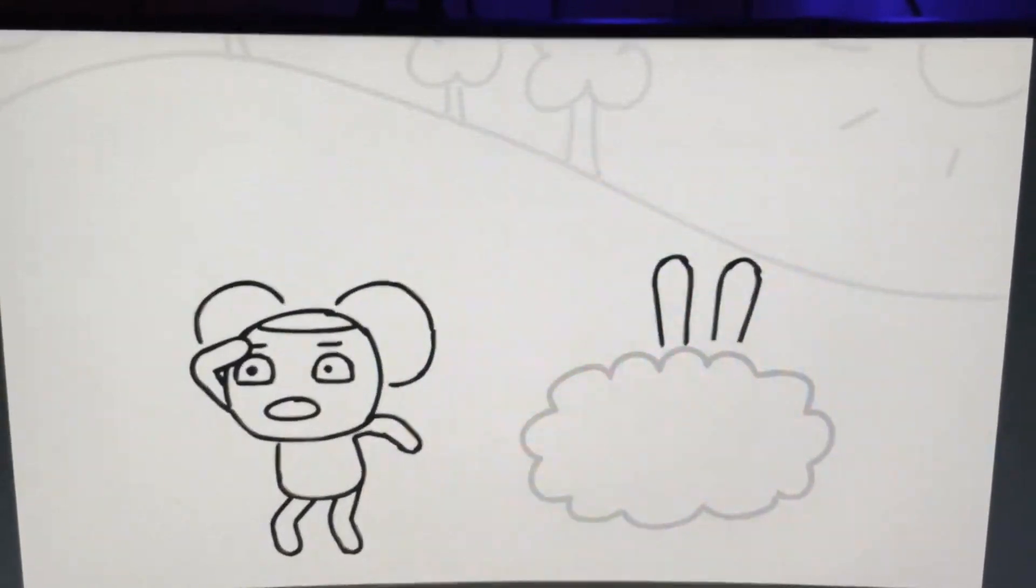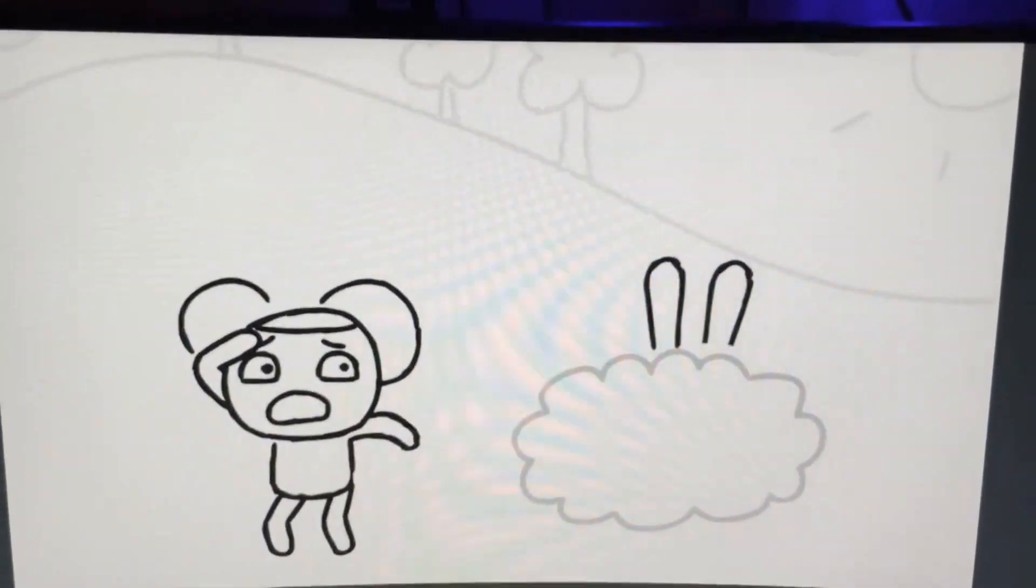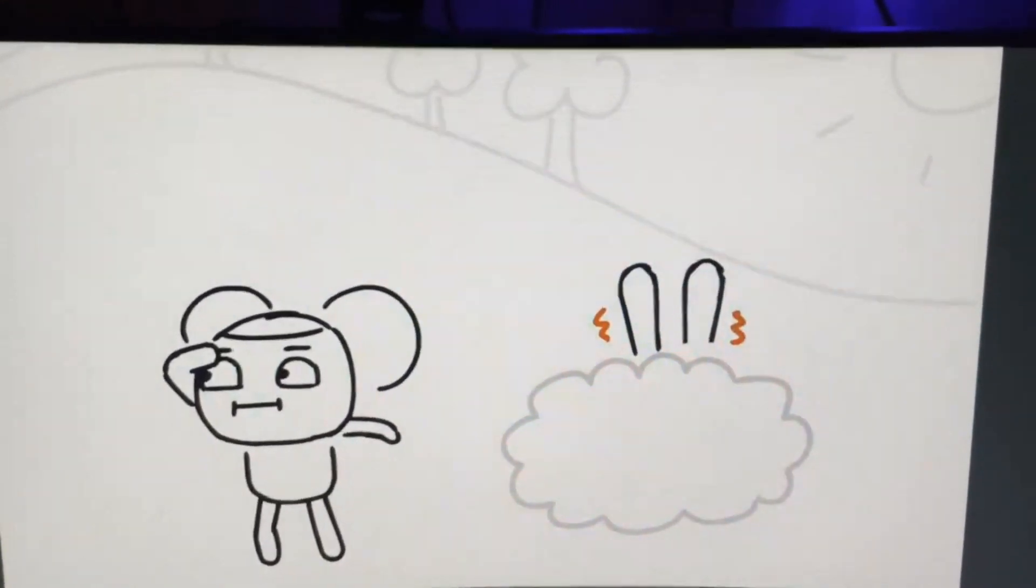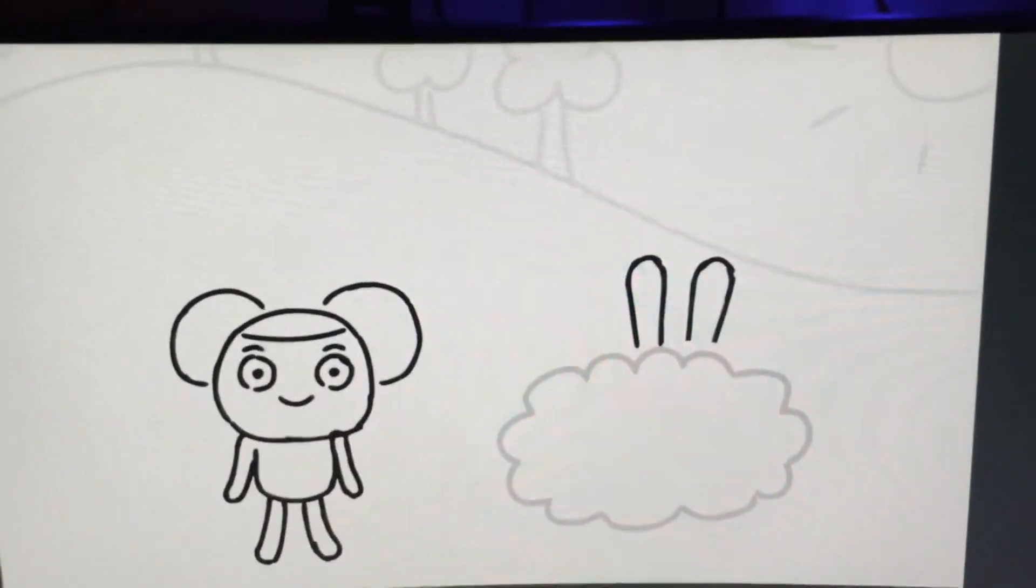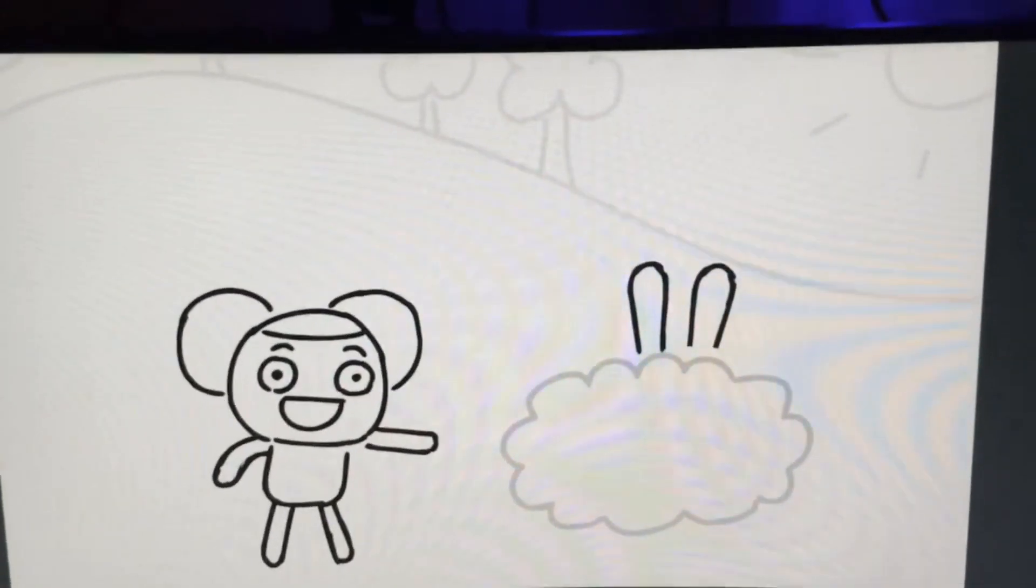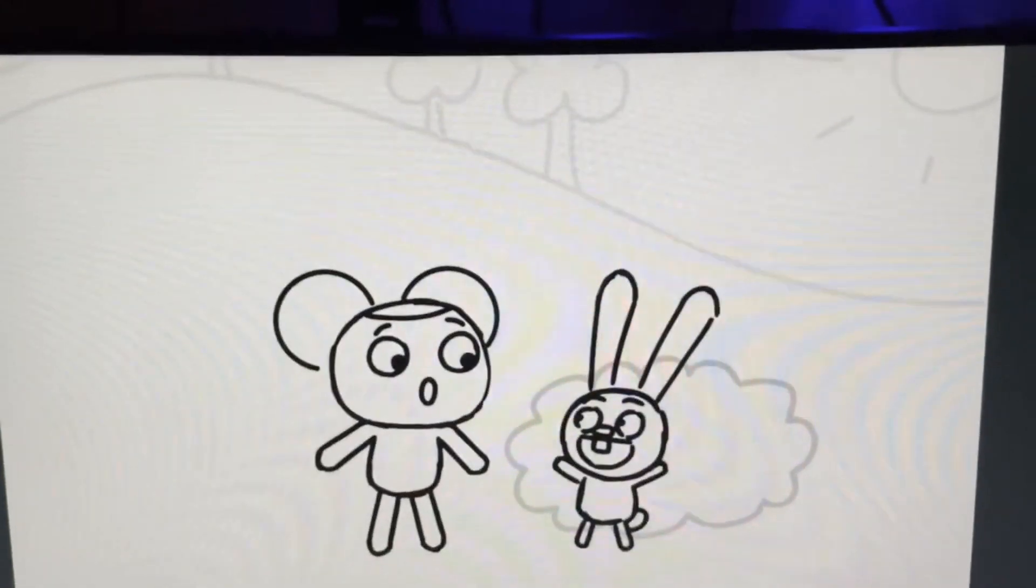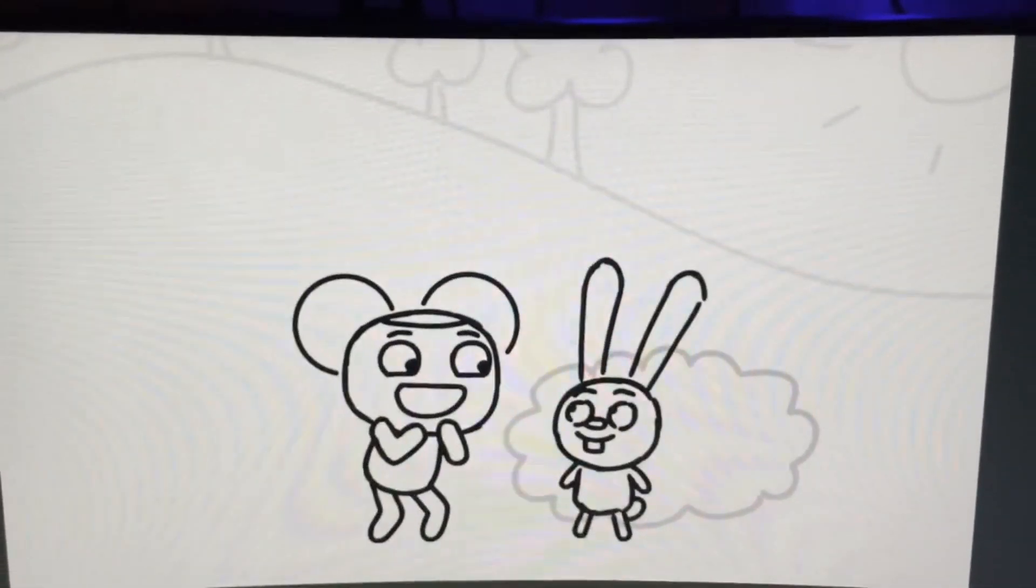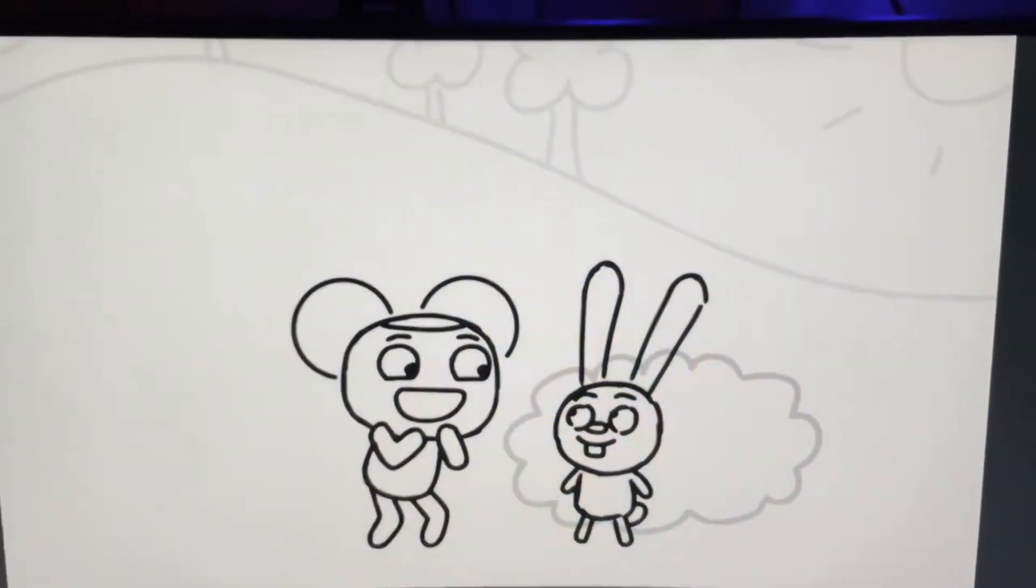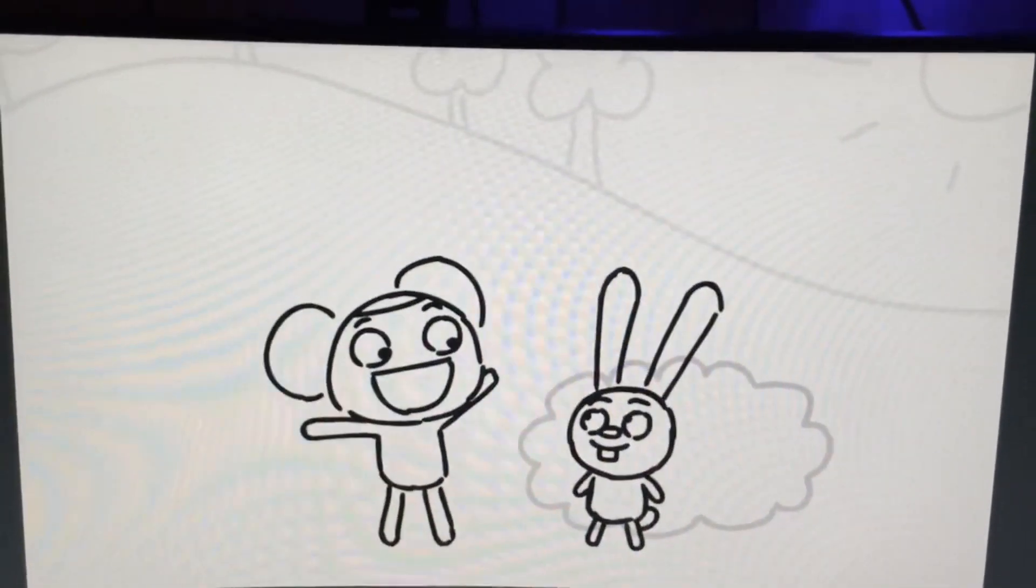I'm looking for Bun-Bun, but I can't find him! Can you tell me where Bun-Bun is hiding? Behind the bush? Oh, look there! Hi, Pibby! Bun-Bun, I'm so happy to see you! You're my best friend!